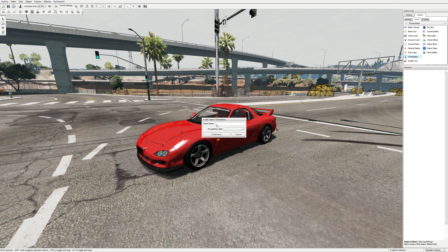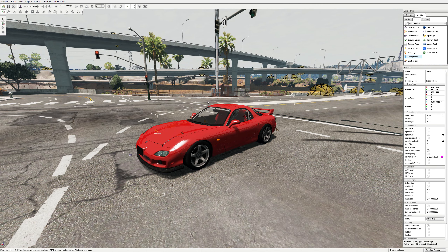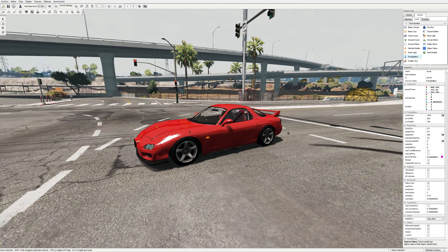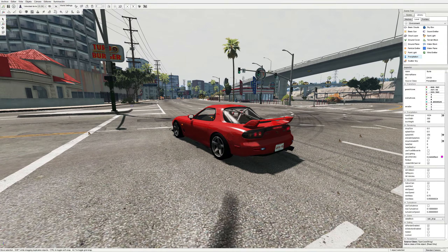We double-click on Precipitation and it prompts us to create a new precipitation object. We give it whatever name we want — for example, I can call it 'lluvia', the name doesn't matter — and we select 'raindrop' here. We click 'Create New' and as you can see, we now have our rain. It's quite simple, but now let's look at how we can modify some of the parameters.